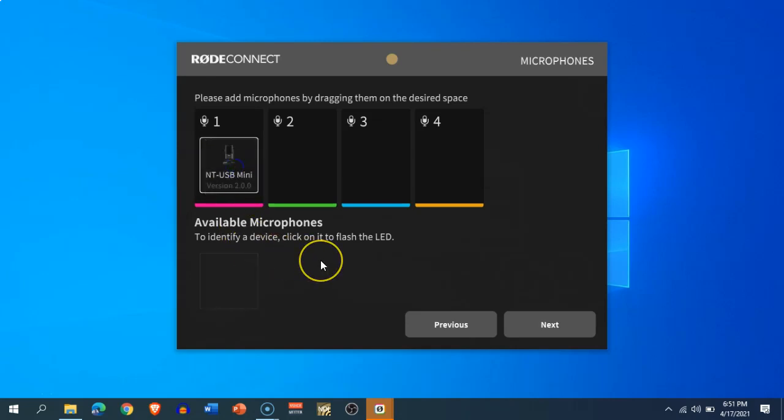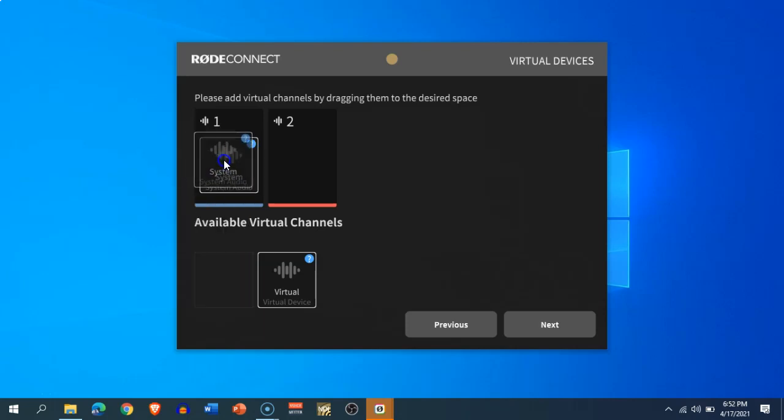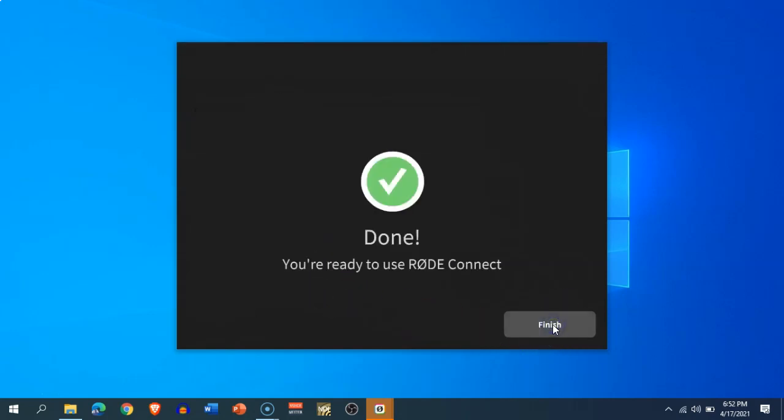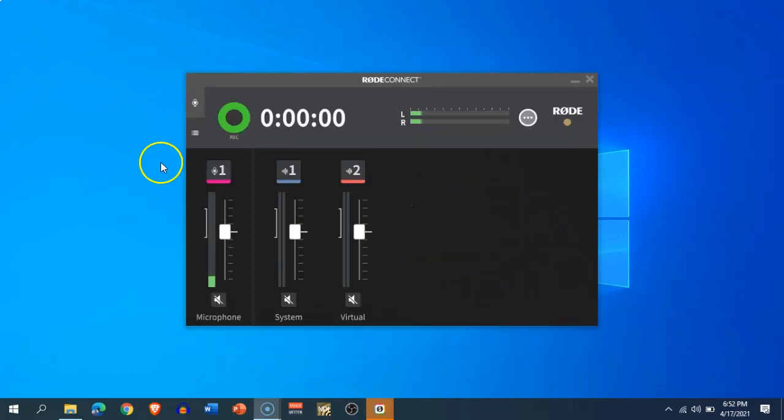microphone. Number one, I only have one NT-USB Mini. You can add up to four USB Minis to use in your conversation-type videos. There are two more input sources, which are the system audio and the virtual device audio. The system audio will capture your system clicks and system sounds, and the virtual audio will